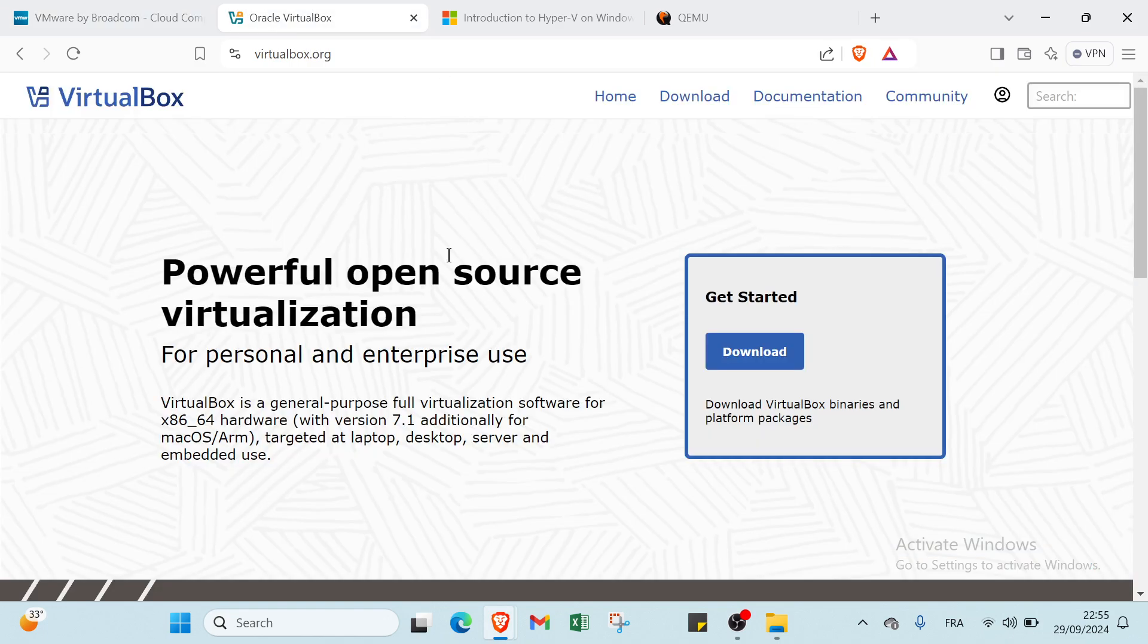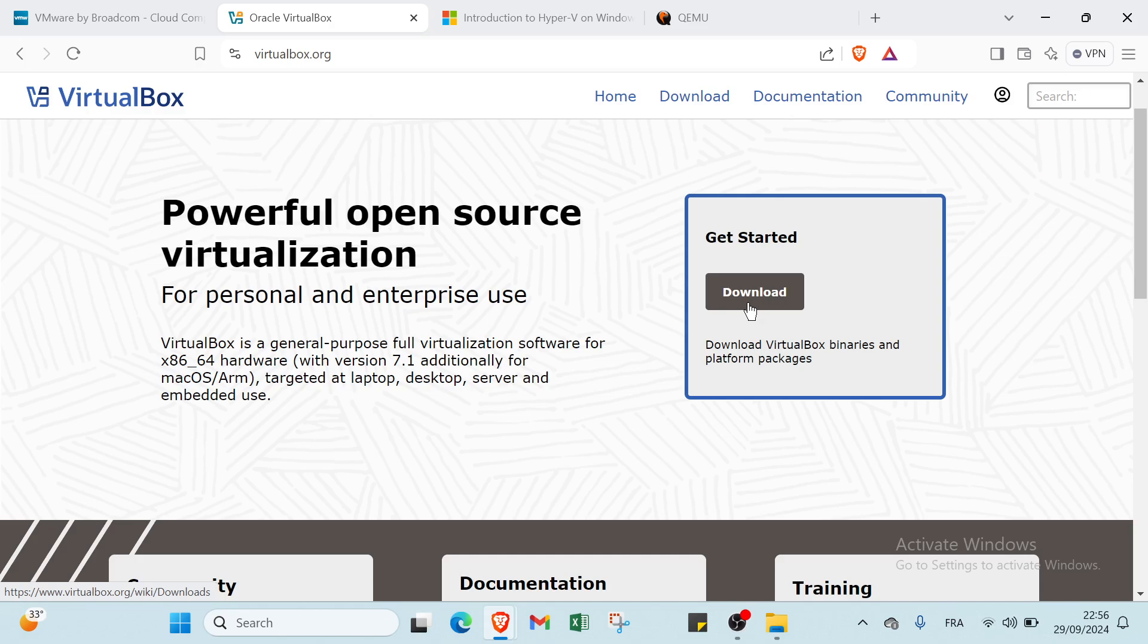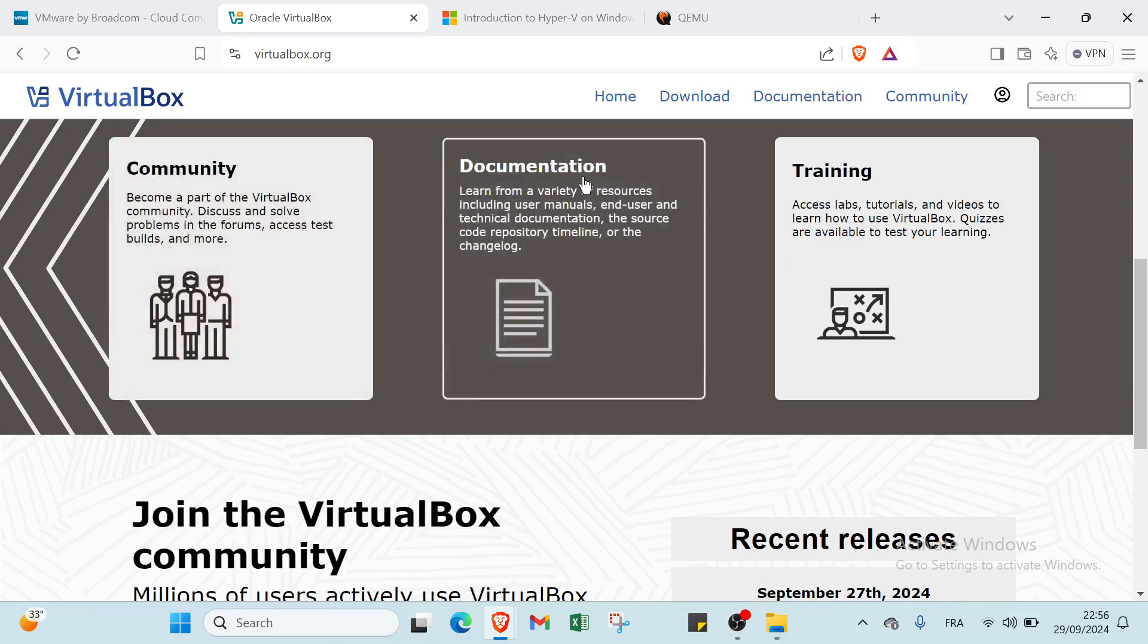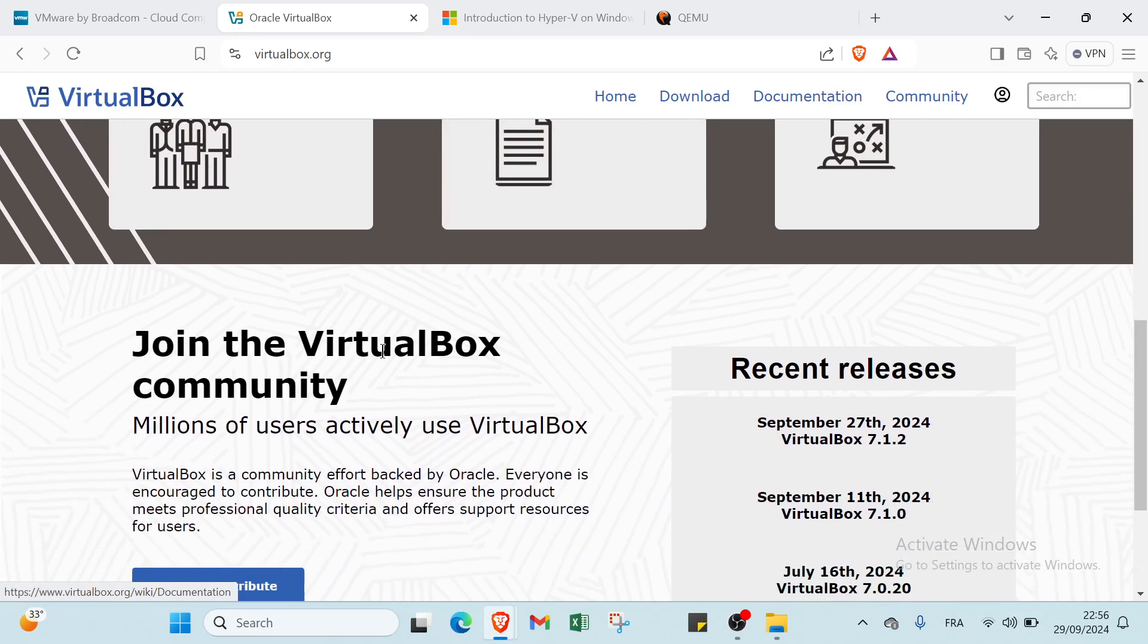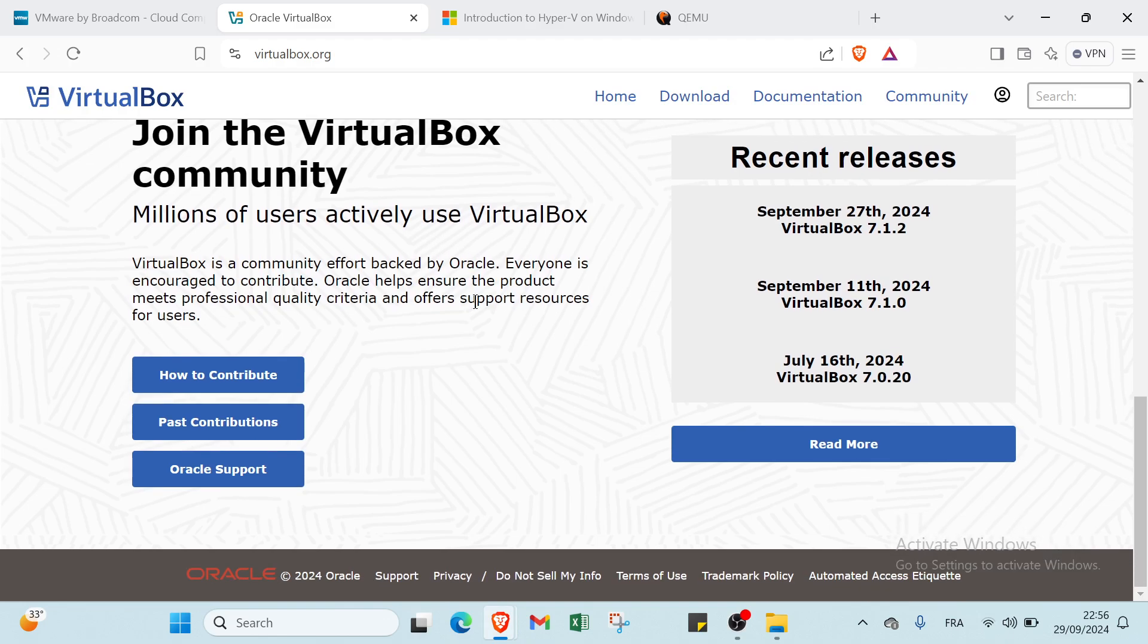The second one is VirtualBox. VirtualBox is an open source virtualization software developed by Oracle that allows users to run multiple operating systems on a single physical machine. In the homepage, we have various things. On the right, we have Get Started, and if you click on Download, you have Download VirtualBox binaries and platform packages. We have Powerful Open Source Virtualization for Personal and Enterprise Use. We also have Community, Documentation, and Training sections, and if you scroll down, you'll find Join the VirtualBox Community.